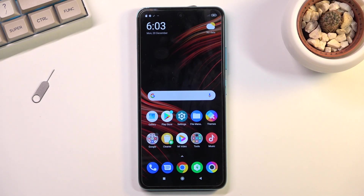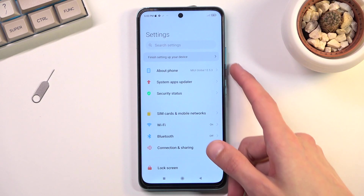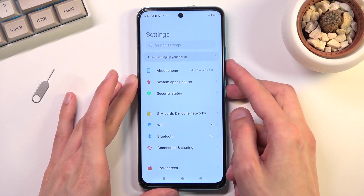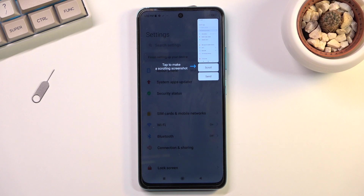Welcome. In front of me is a POCO M4 Pro, and today I'll show you how you can capture a screenshot on this phone. To get started, you will want to open up the content that you wish to capture. I'll be using Settings as an example, and once that content is open and visible on the screen, simply press the power key and volume down at the same time.